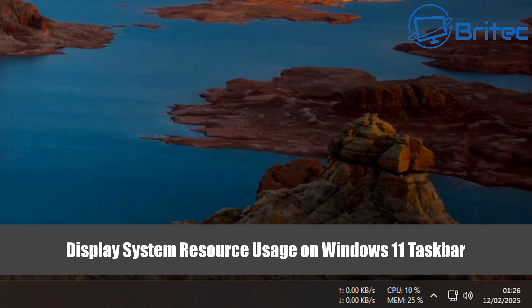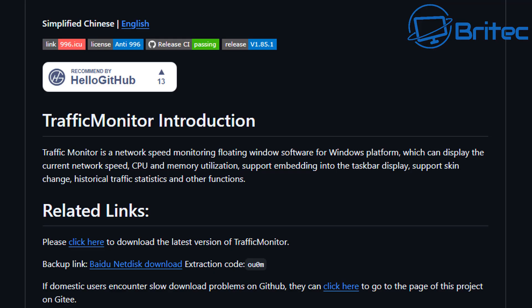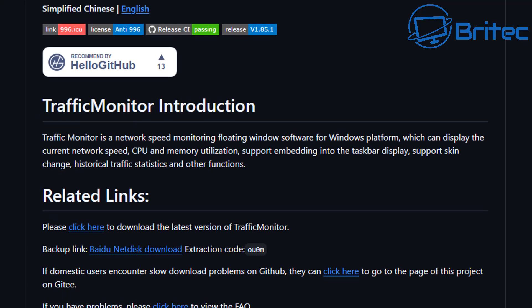Here's another video on how to display system resource usage on the Windows 11 taskbar. Just like you can see down in the bottom right-hand side, you can have your network display, CPU and memory, and some other things by using Traffic Monitor.